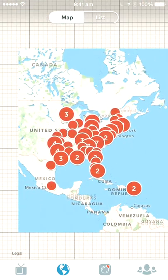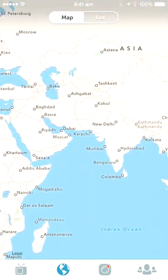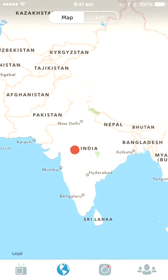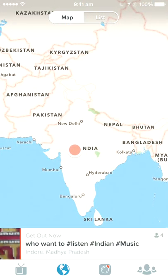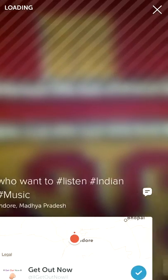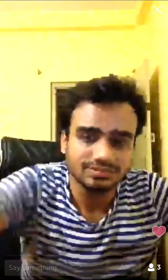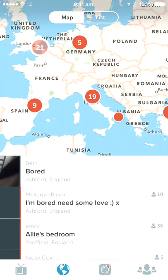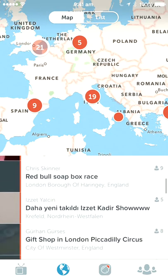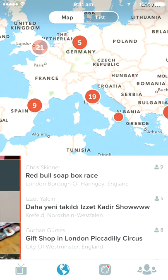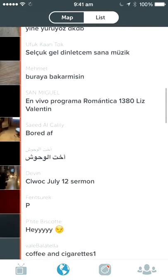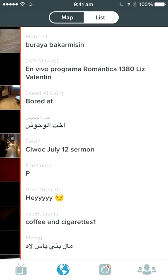You can see 78 recent. The next one is the globe — you can actually see the globe and see across the world how many people are periscoping live. In India, somebody is periscoping — you can listen to Indian music. You can see other places too, for example France. That is the map, and it can also be displayed as a list instead of a map.